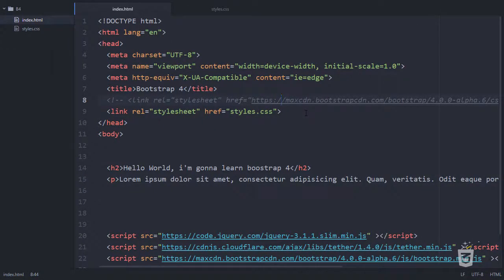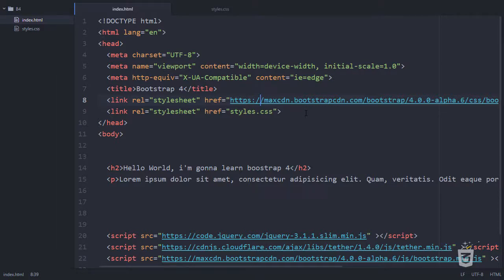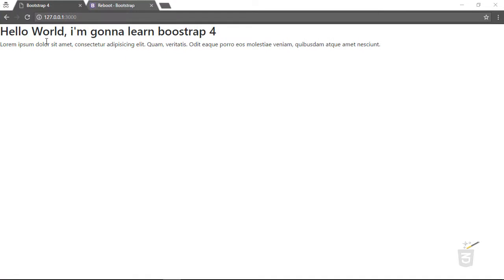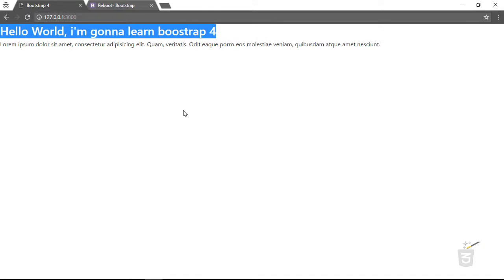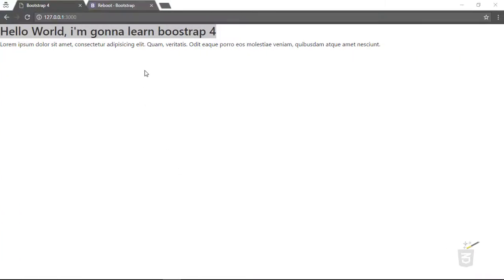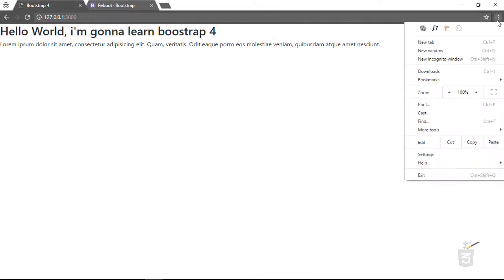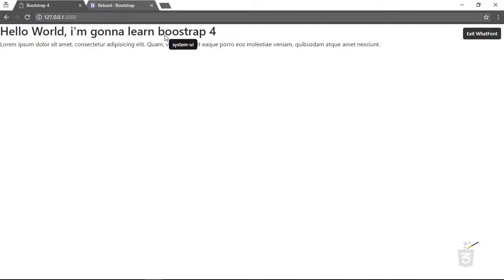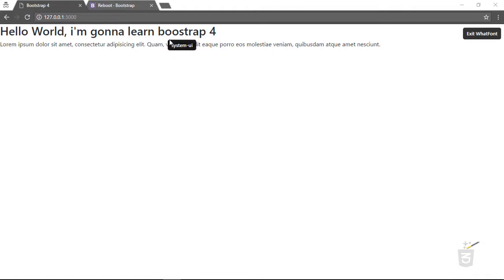Now if I activate Bootstrap, it actually restyleseverything — paragraphs, headings H1 through H6, default tables. Let me show you: back in the browser you can see the paragraph and the H2 tag are now noticeably different — the heading is bigger. And if I check the font now, it shows 'system-ui', which is Bootstrap 4's default font stack. Bootstrap has rebooted everything.